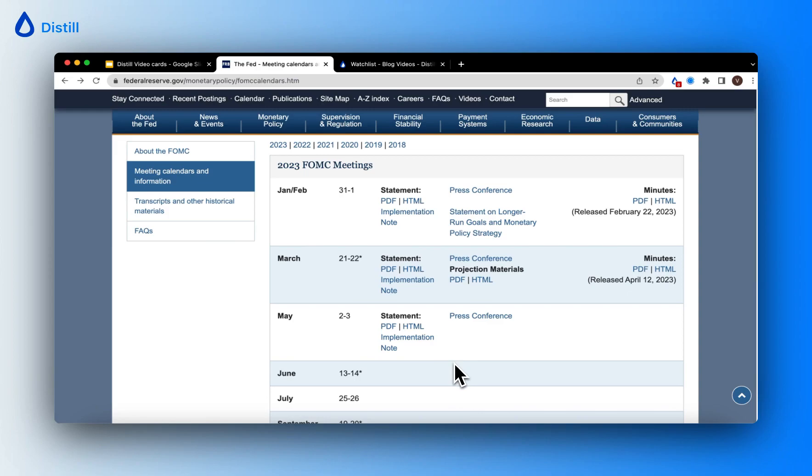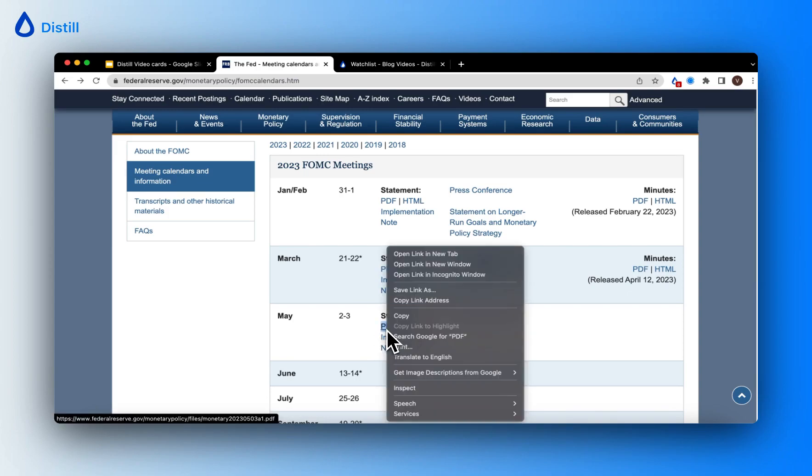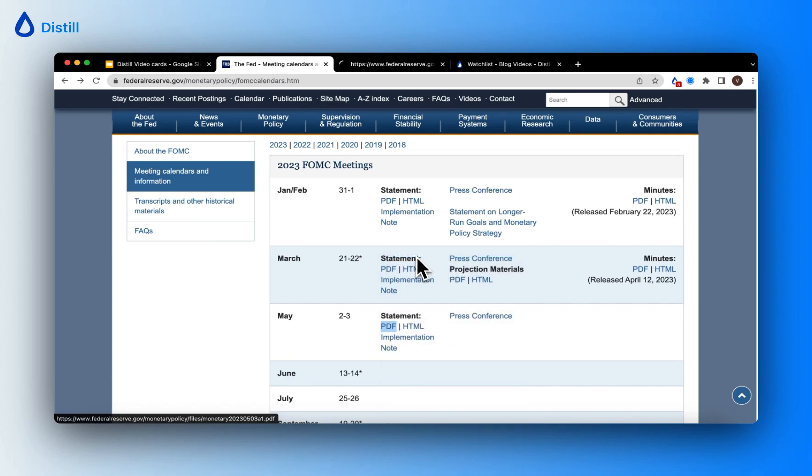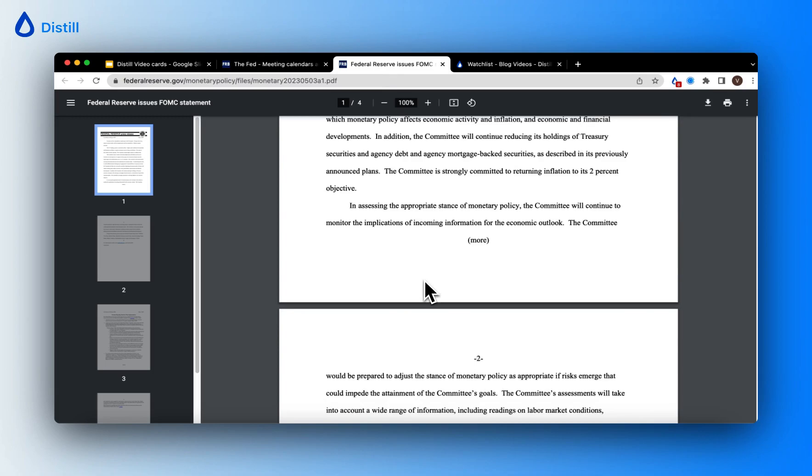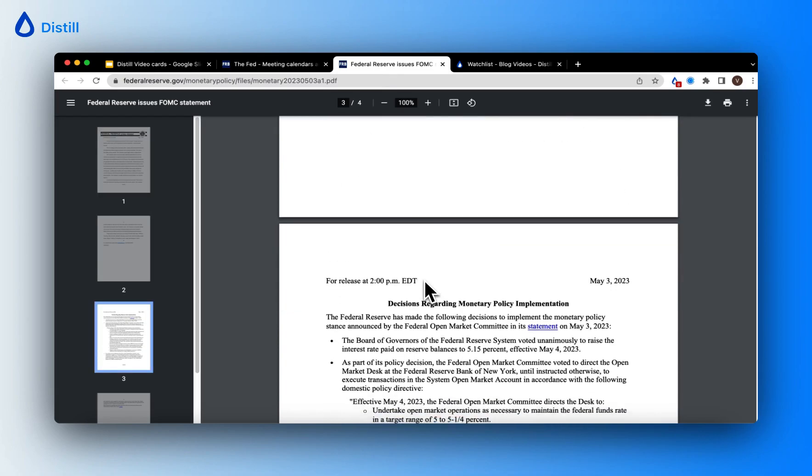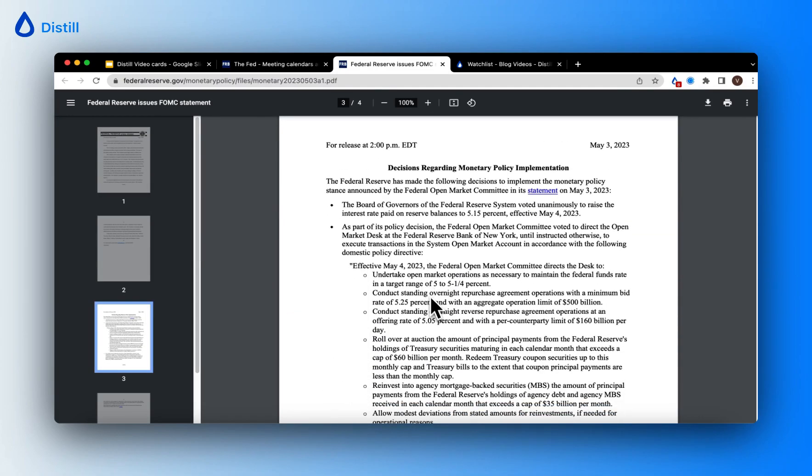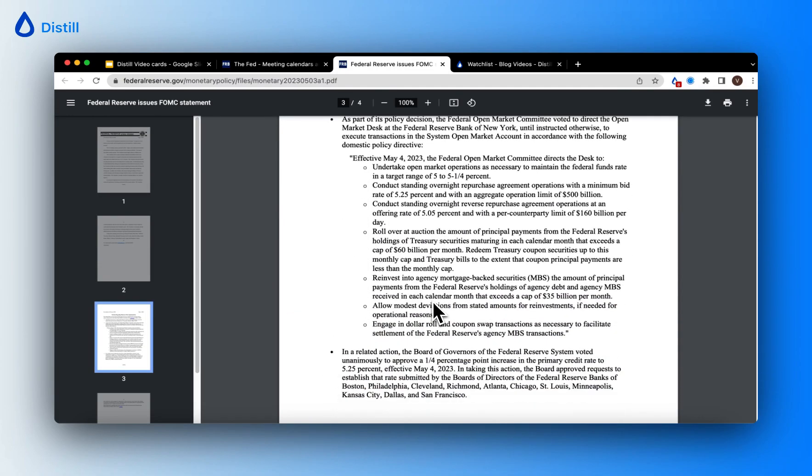Now, let me show you how these PDFs and URLs look. Let me open it in a new tab. This is a press release with decisions regarding monetary policy implementation.